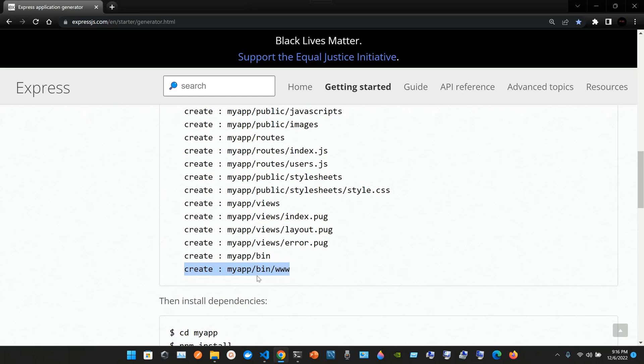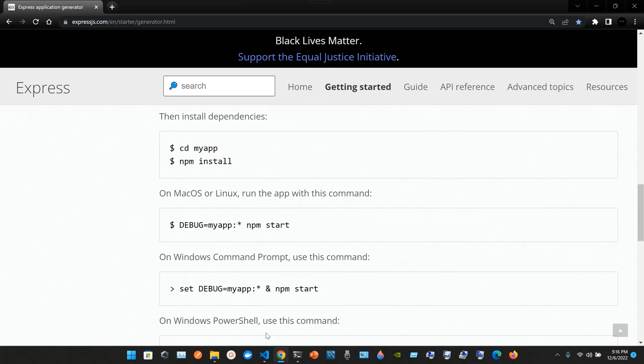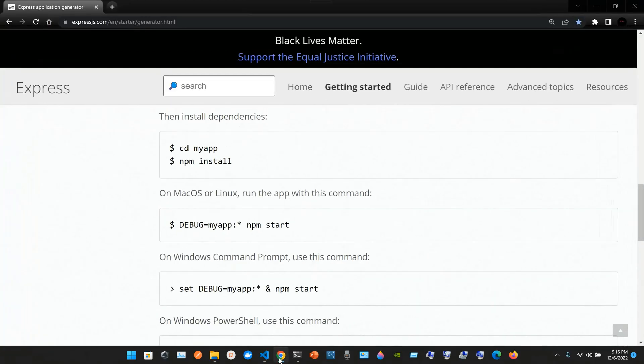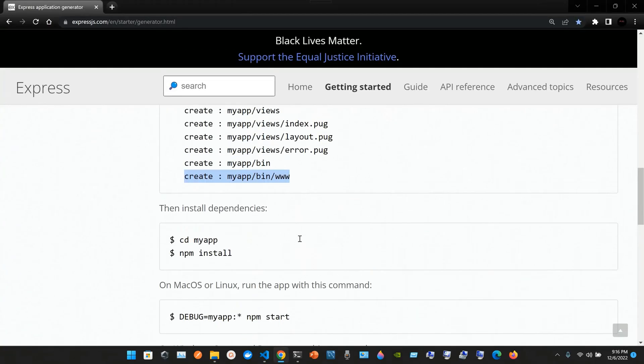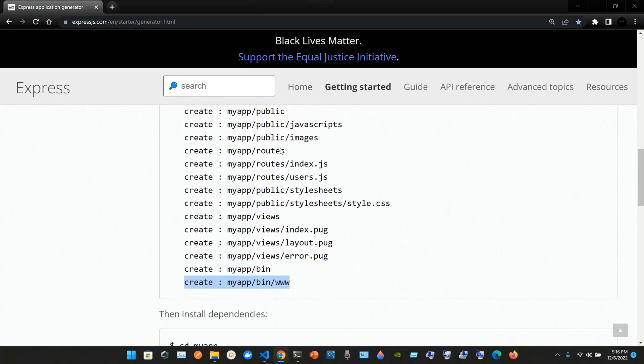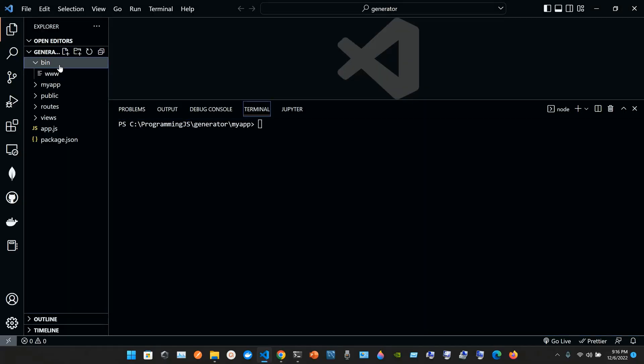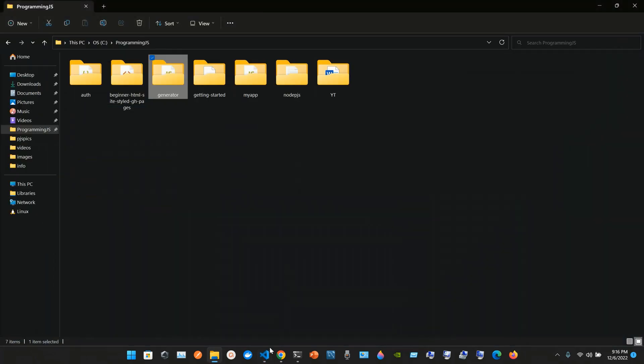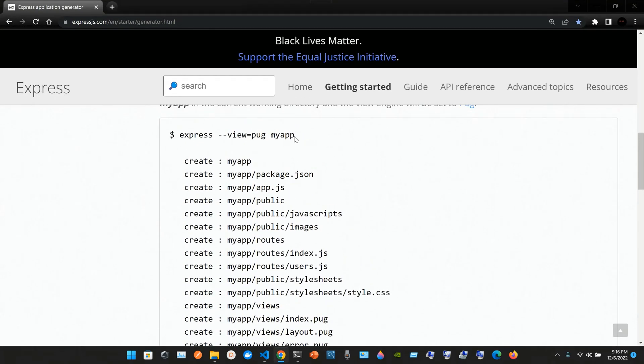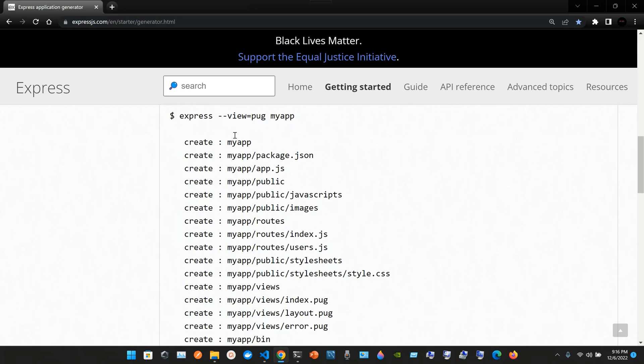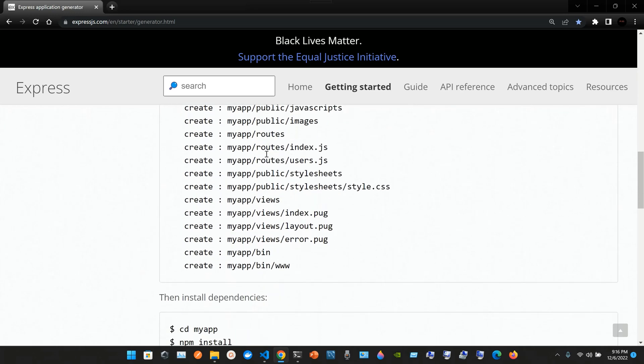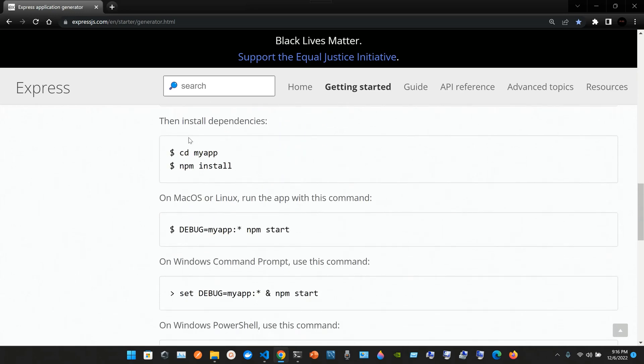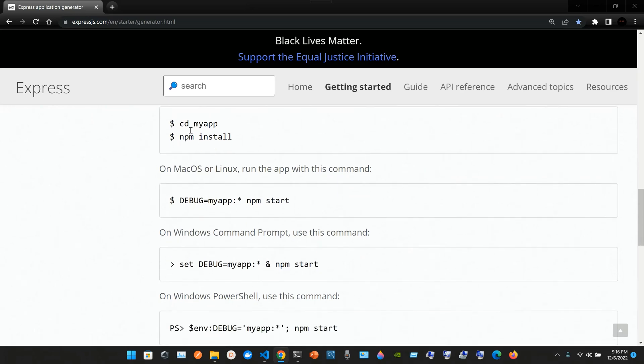All the way to the end we see create my app slash bin slash www. As you can see, we've created public, routes, views, bin. This matches what we created with the command express hyphen view equals pug space my app. Now install dependencies.